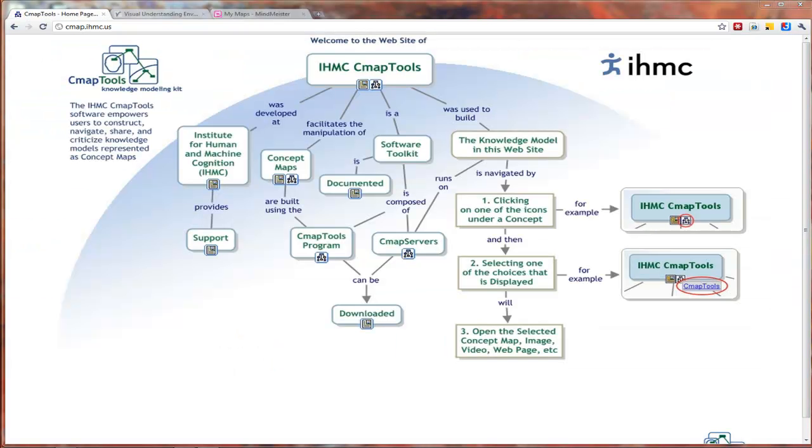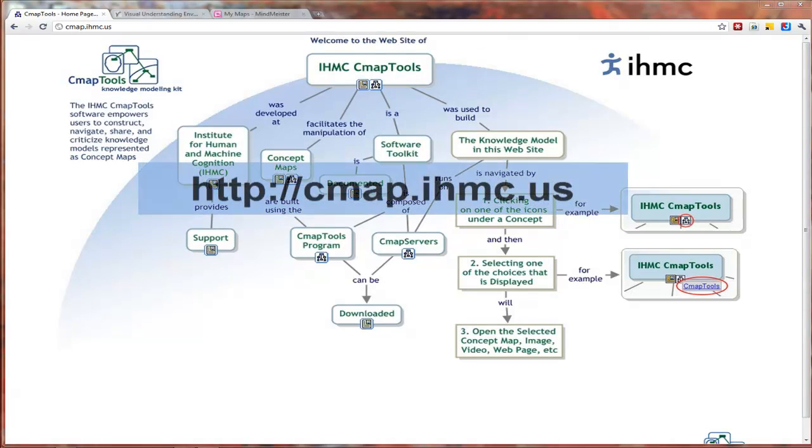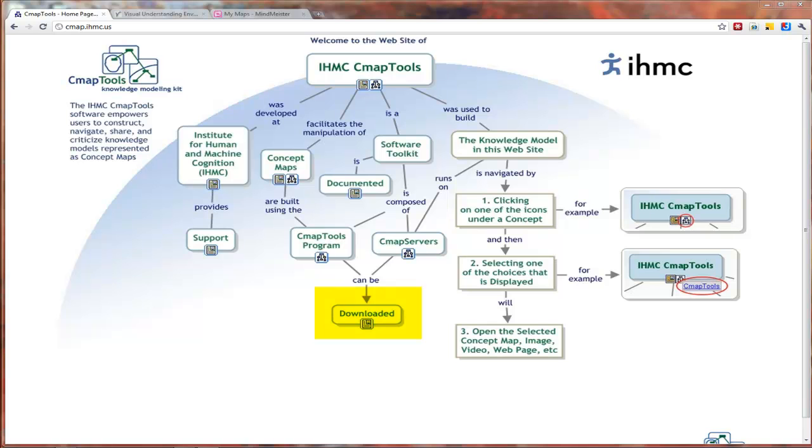Let's get started with CMAP tools, and to do that you will need to download and install that tool on your computer. So go to their website, go down to the link that says download, click it, and then click the download link.